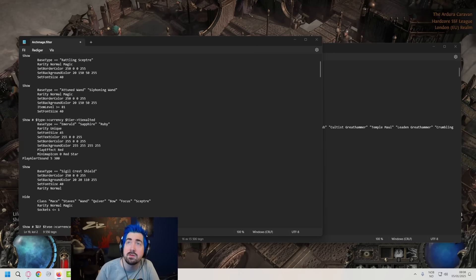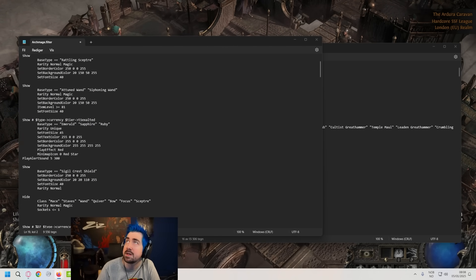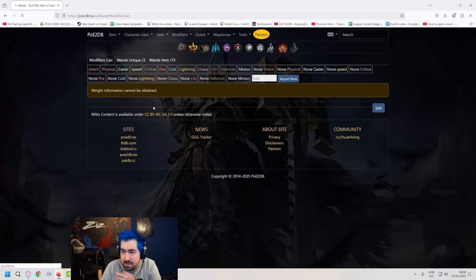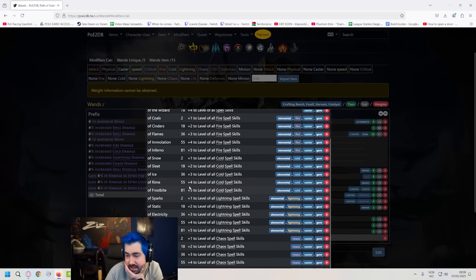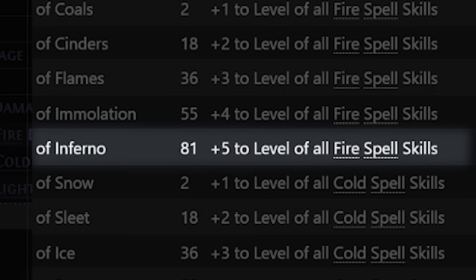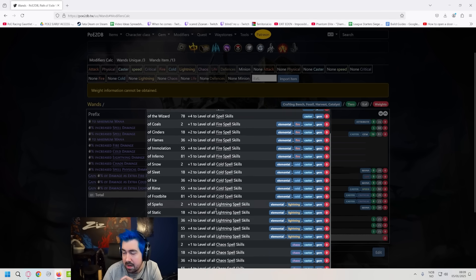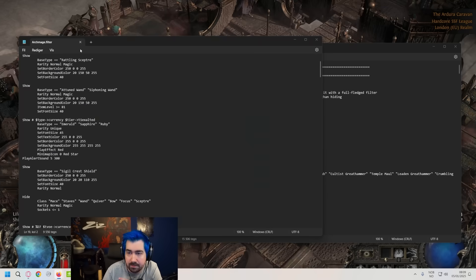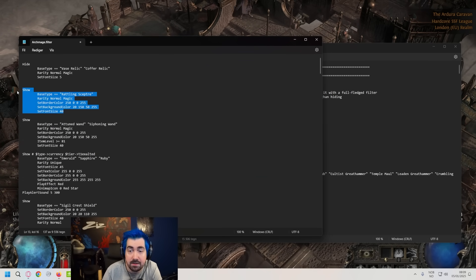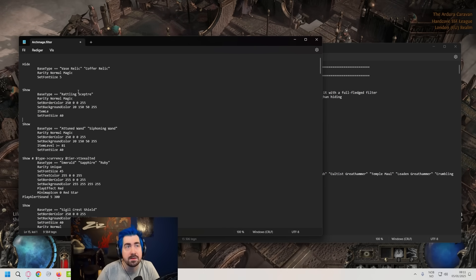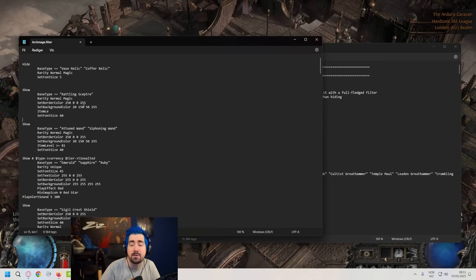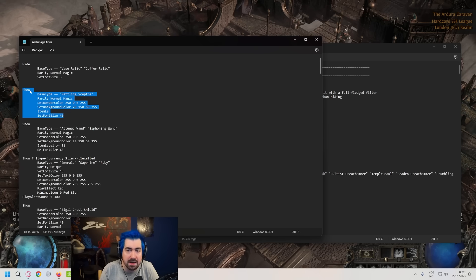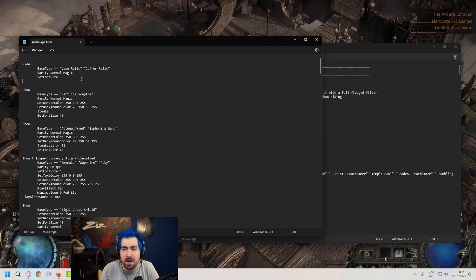Now the reason I particularly care about item level 81, and this might be useful for you to learn as well, especially while editing your filter, is that I use PoE DB2. I click on modifiers and then we look at one handed and we look at wands. So now I can see that the highest level for cold or lightning or anything like that is 81. Now you can get plus four all spells, but for example only attuned and siphoning is the only one that can get lightning. So that's why I particularly want to show those.